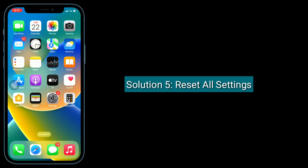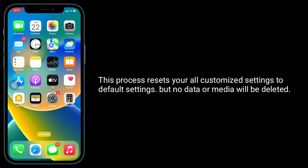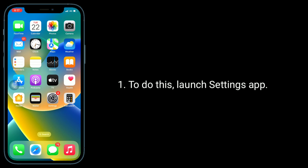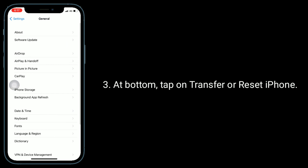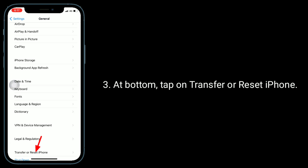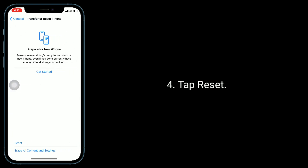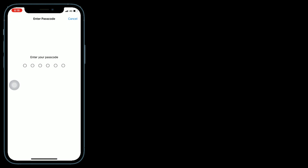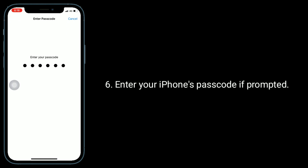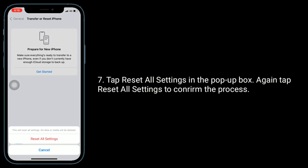Solution 5 is Reset All Settings. This process resets all your customized settings to default settings, but no data or media will be deleted. To do this, launch the Settings app. Next, tap on General. At the bottom, tap on Transfer or Reset iPhone. Tap Reset, then select Reset All Settings. Enter your iPhone's passcode if prompted, and tap Reset All Settings in the pop-up box. Tap Reset All Settings again to confirm.